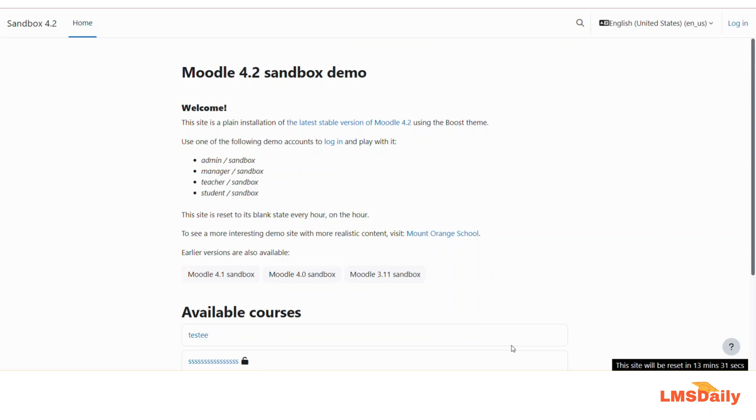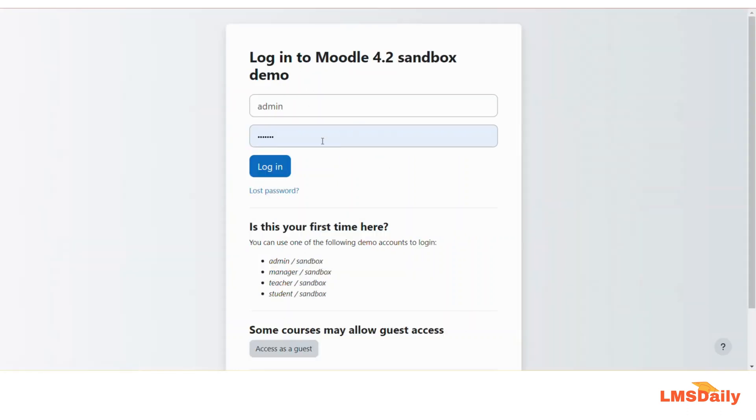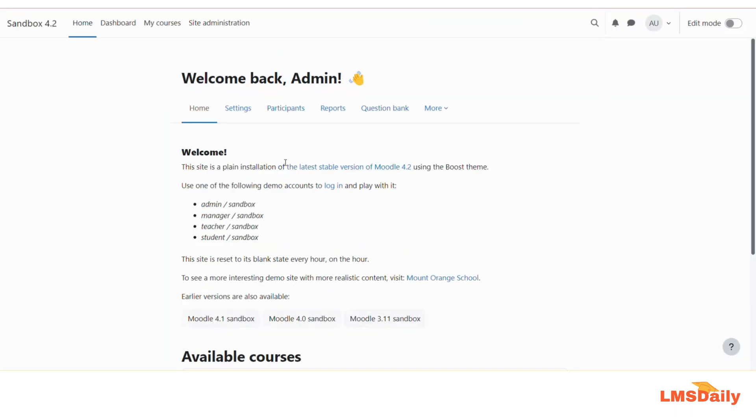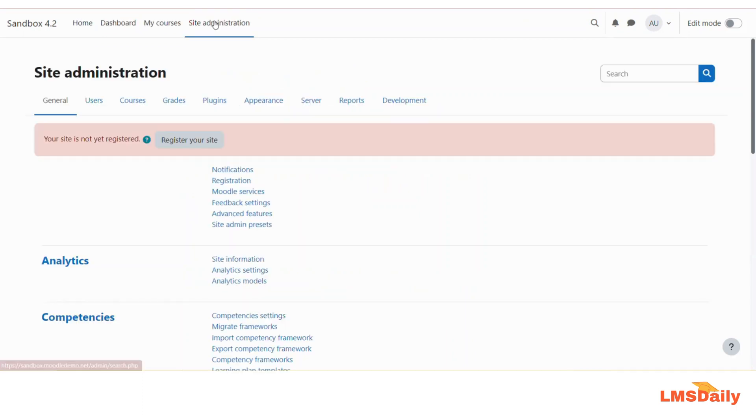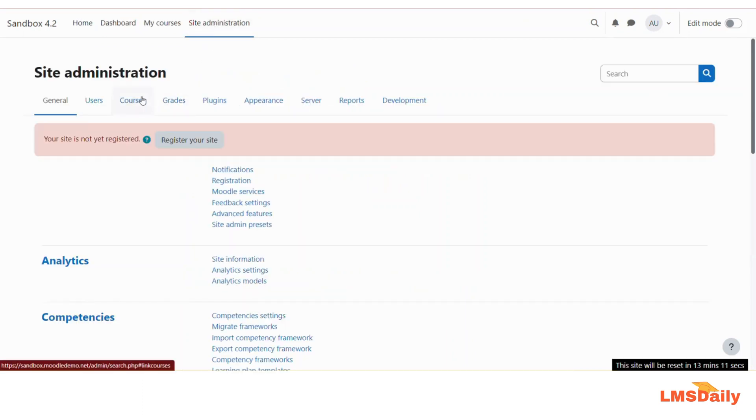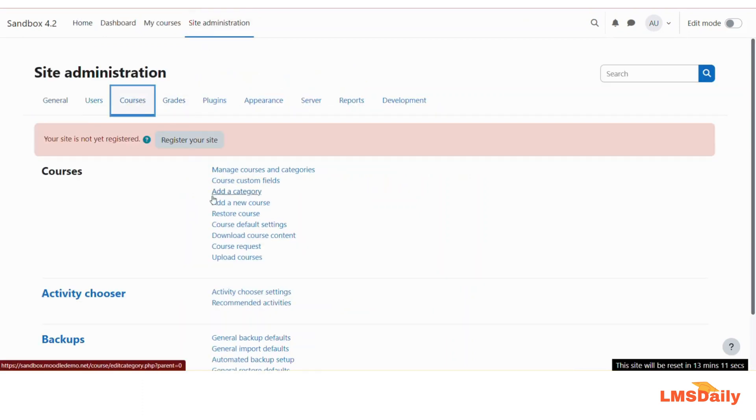First we will show you how you can do this at the site admin level. Now I will just log into this sandbox demo as admin. Here you need to go to the site admin, then go to the courses tab, and then click download course content.